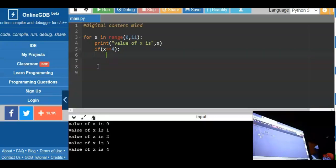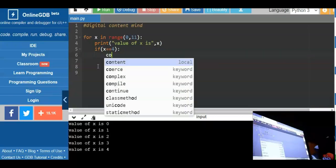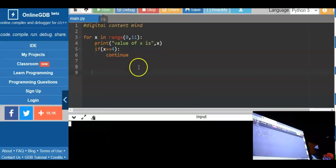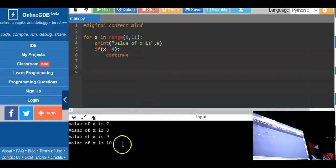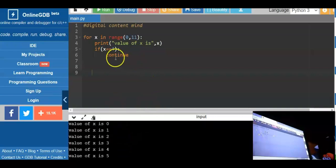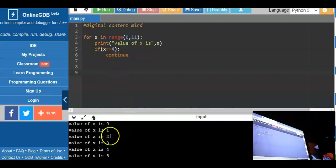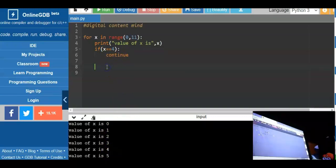Now, what if we need to continue the loop? We type the reserved word continue. When we run the program, if the condition is true — x equals 4 — it will still continue by counting from 5 to 10. Now let us use the while loop for reverse counting.